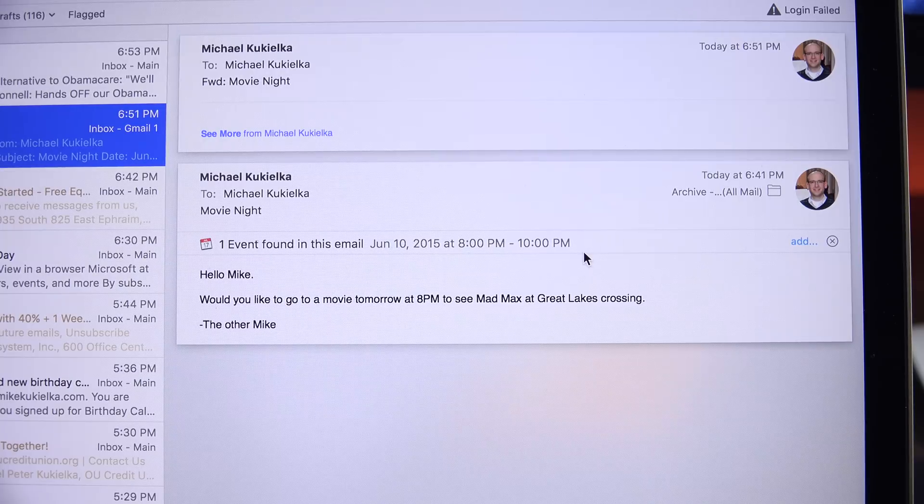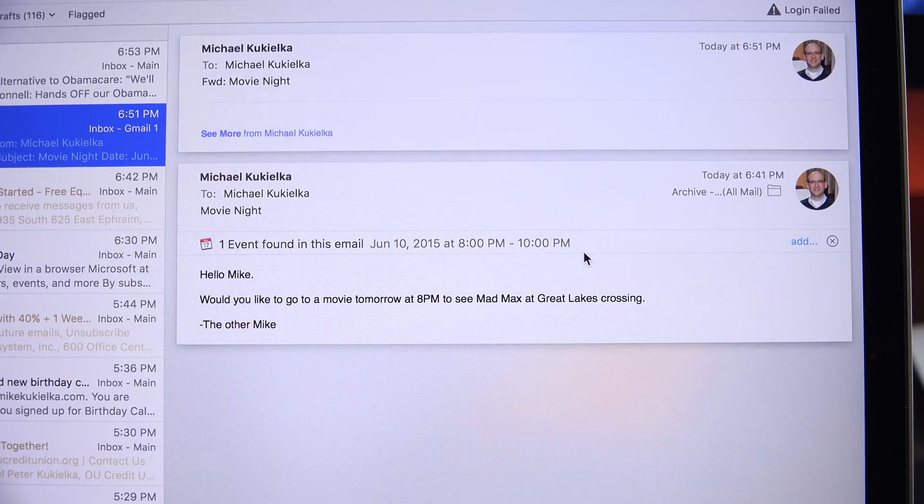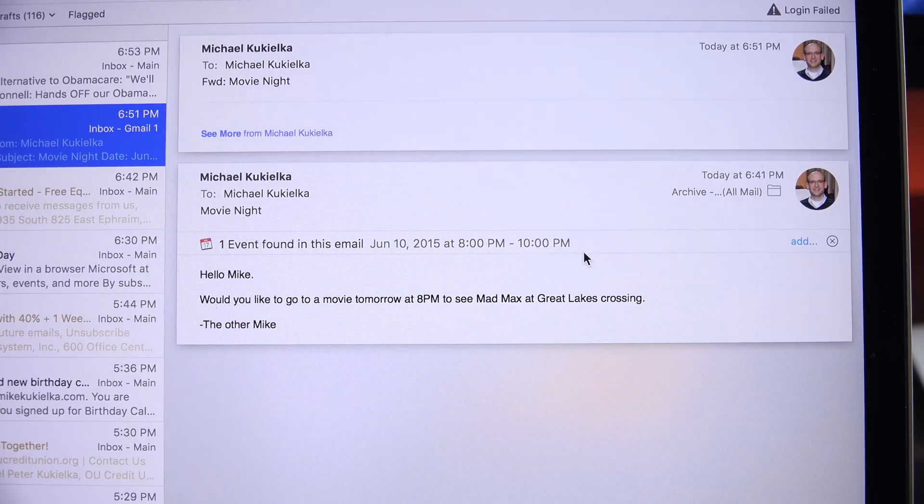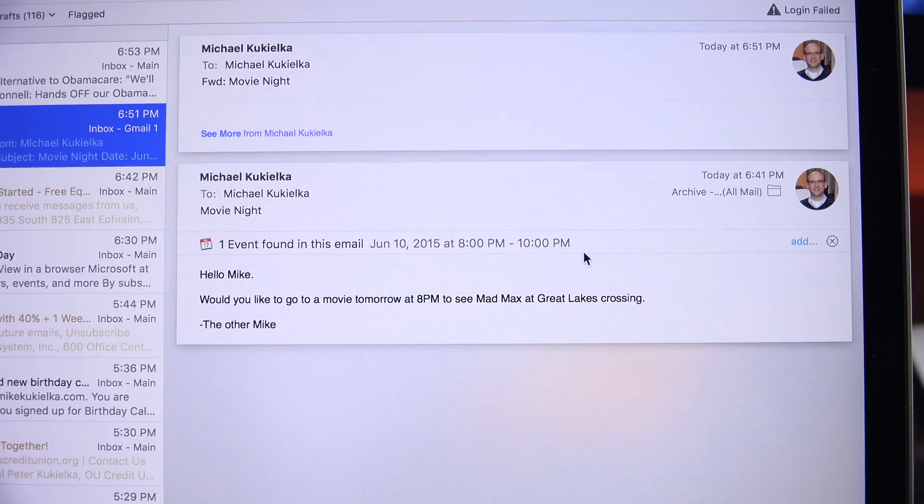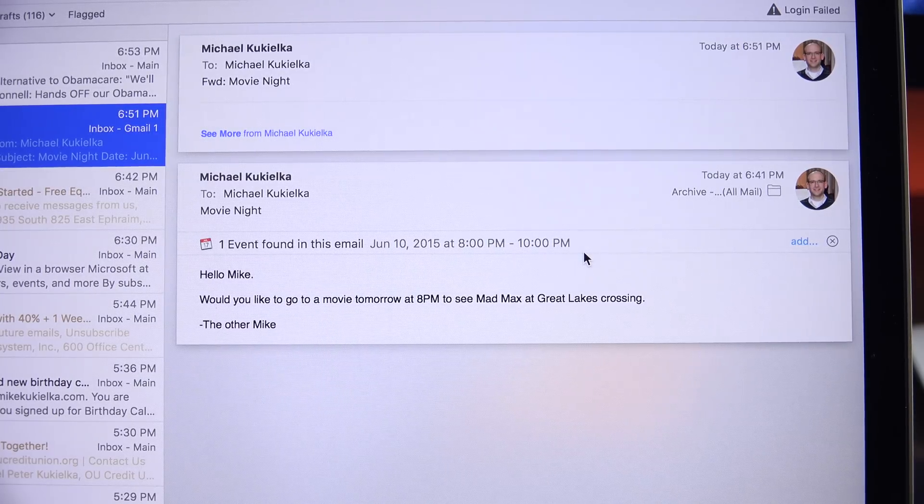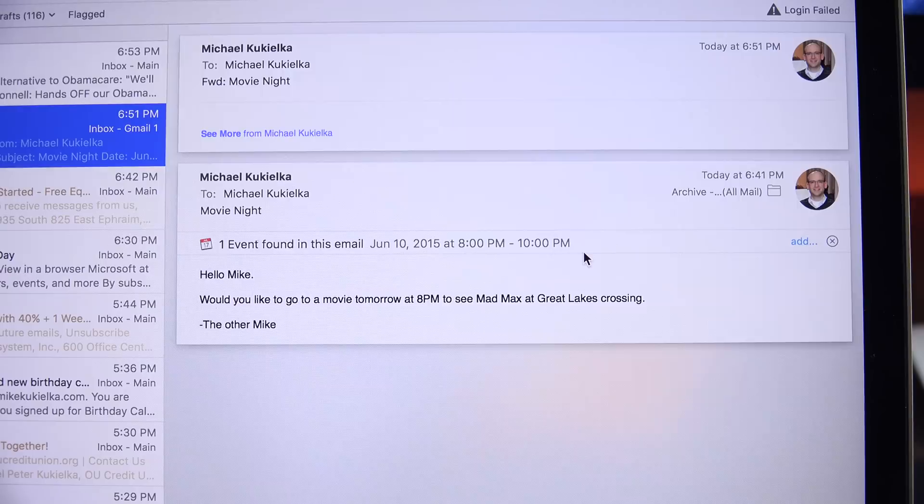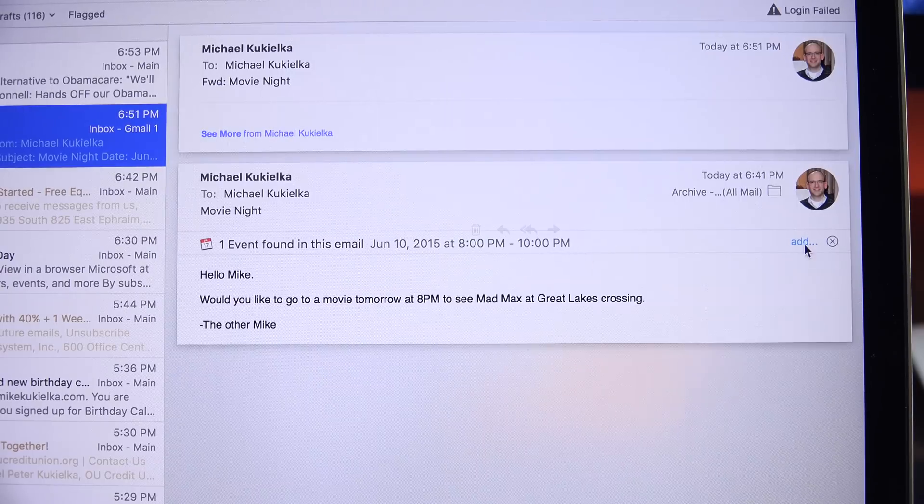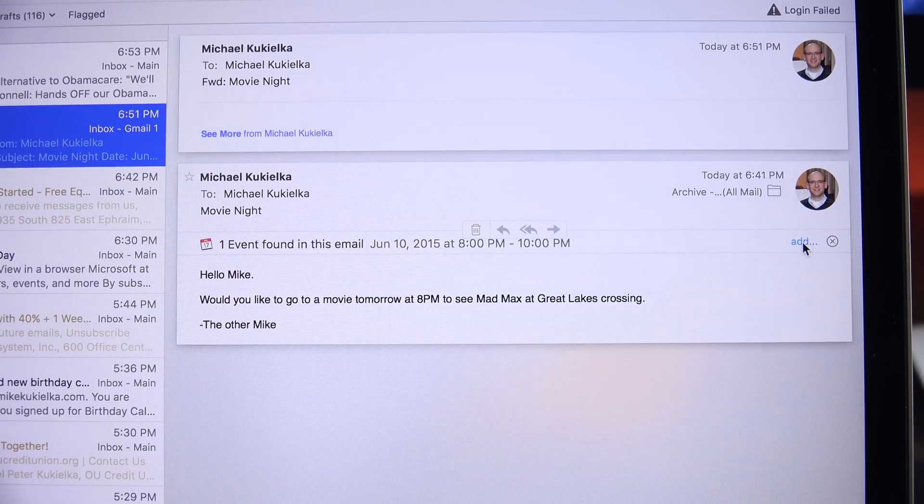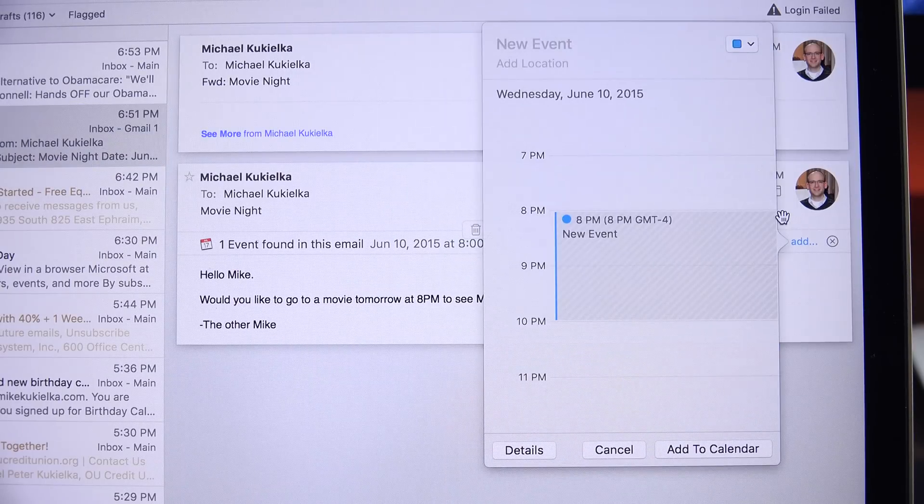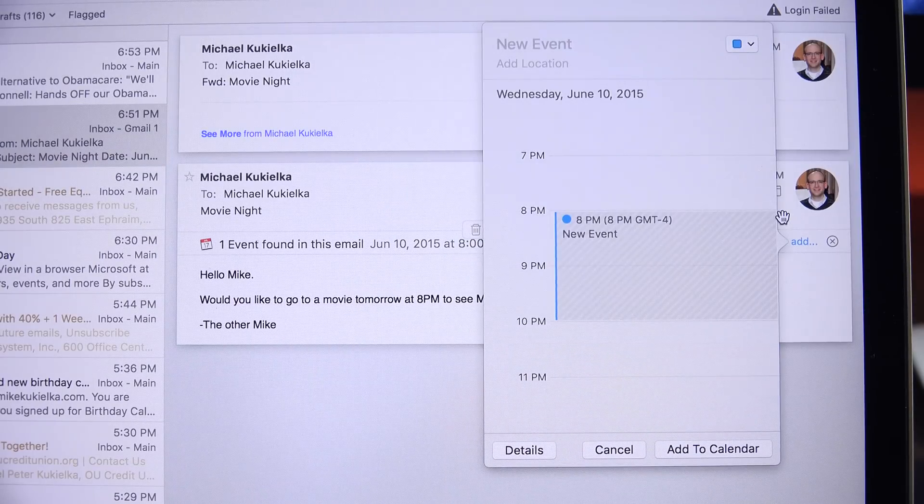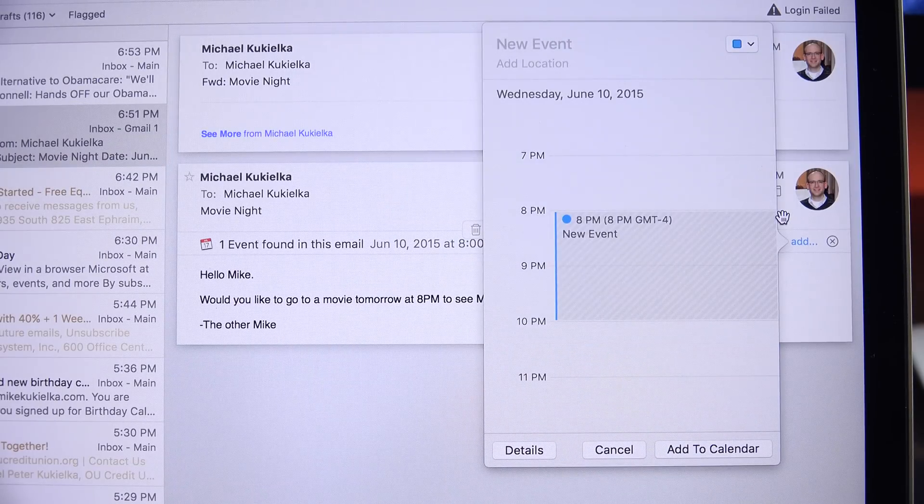Also new in Apple Mail is suggested contacts or suggested events. If you receive a new email from a new contact, you'll get the option to quickly add it to your contacts, or if the body of the email includes a calendar event, you can also add it to your calendar.